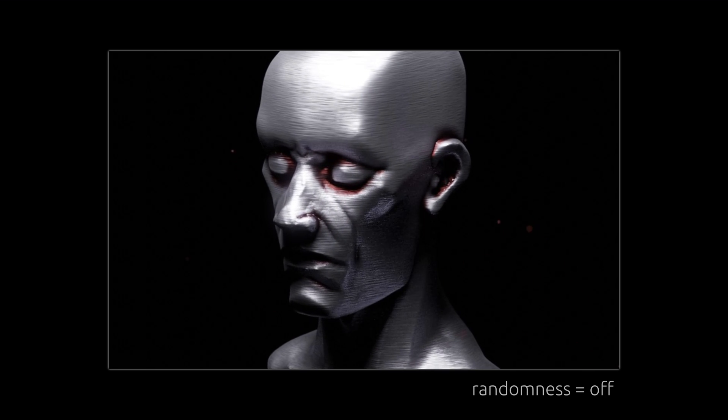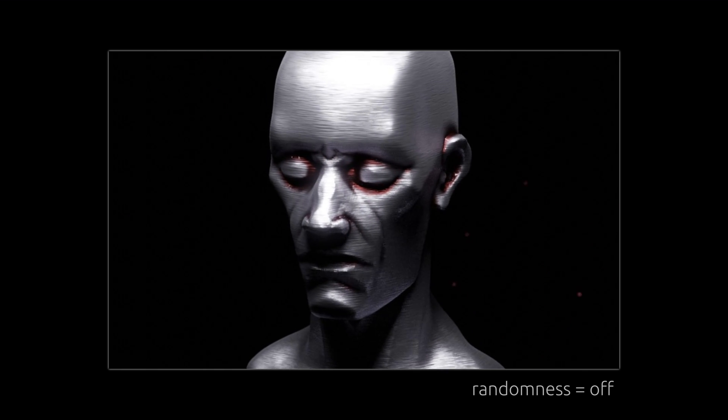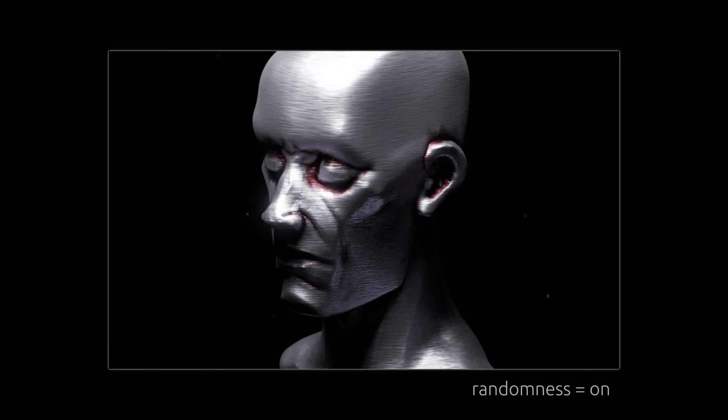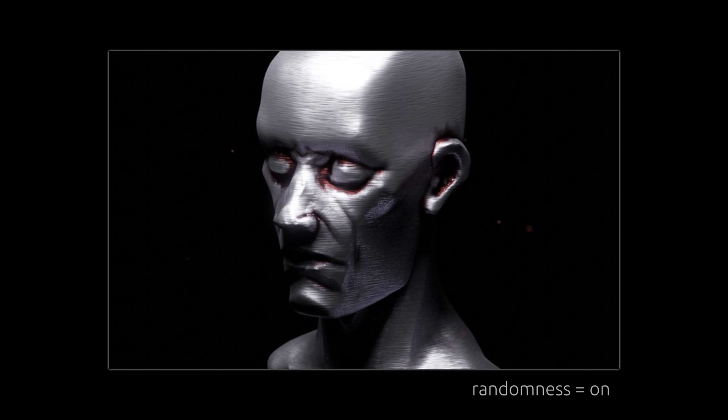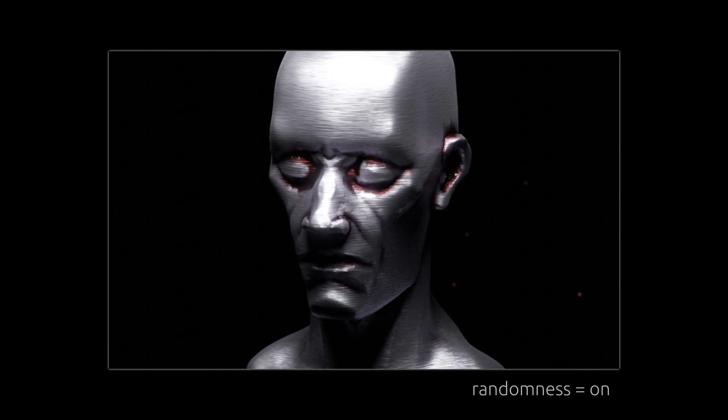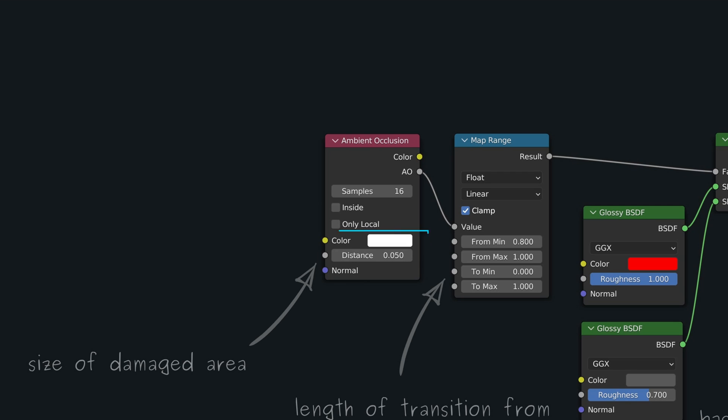I think we can all agree that the damage would look more realistic if it was spread unevenly around the crevices. What we need here is some randomization over the distance value of the ambient occlusion node.